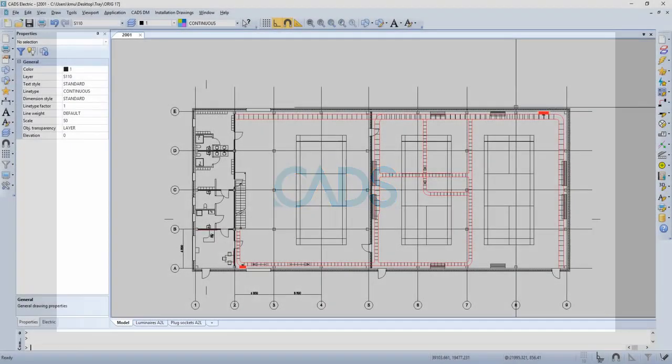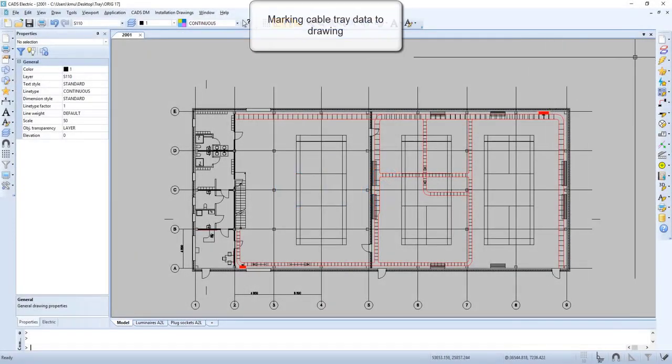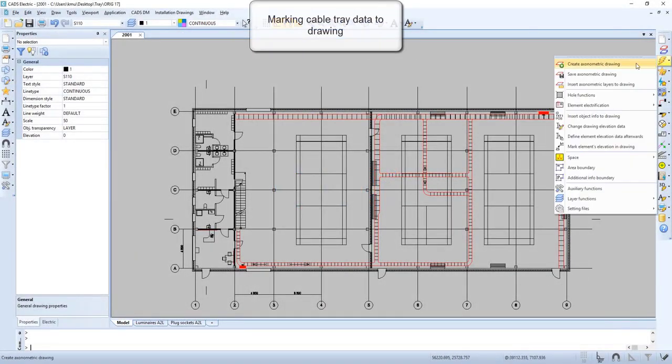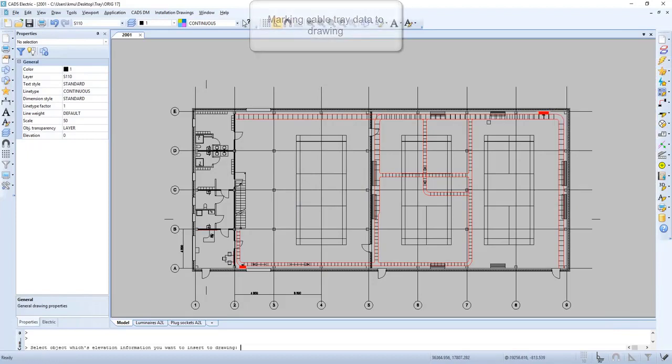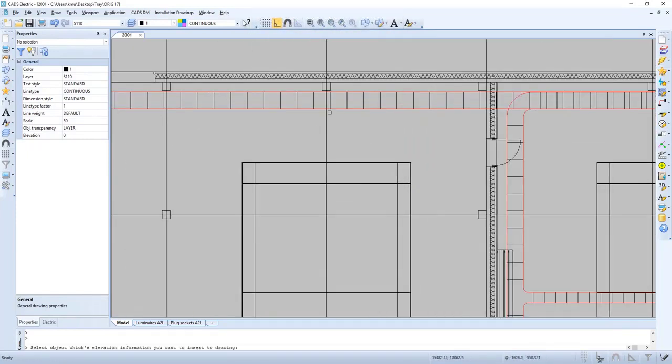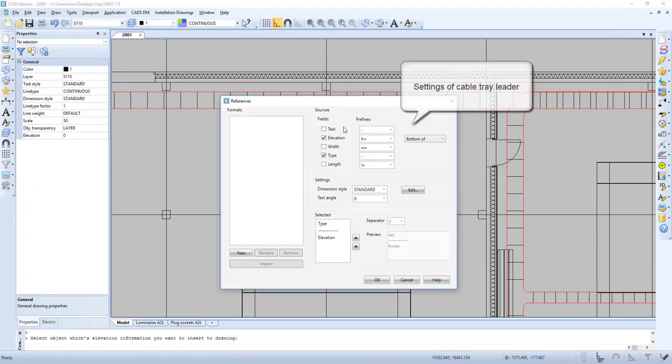In this video, we will have a closer look at how to do markings of cable trays. Let's go to Mark Element Elevation in Drawing. We click our cable tray, and now we get the dialog where we can do our settings.